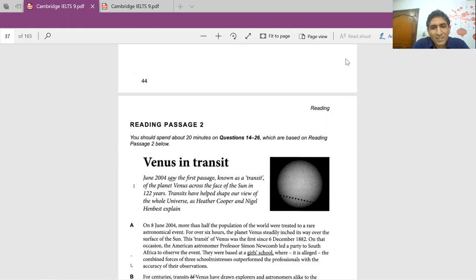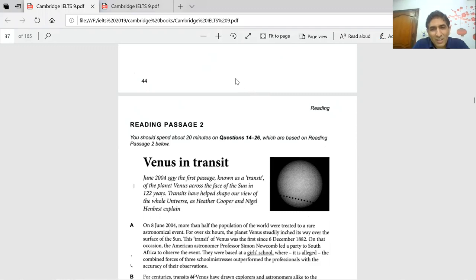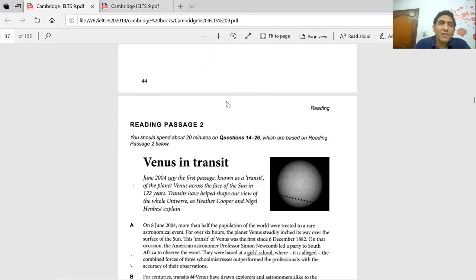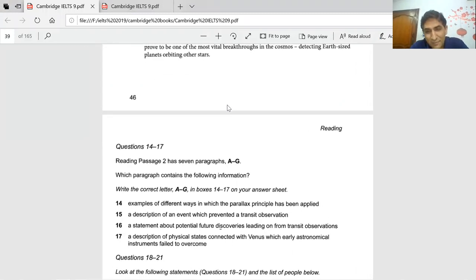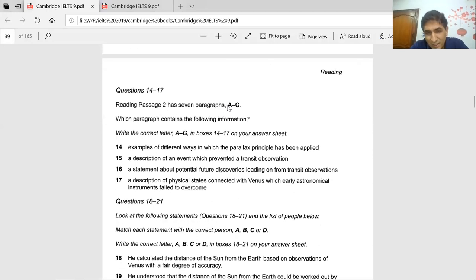Many times you will find that the passage you get is something very new — out of scope of your domain — and you have to answer questions based on it. One important technique you can apply is to go straight to the questions first, understand the nature of the questions, and accordingly mold your reading style. Let's see what type of questions are in this passage.